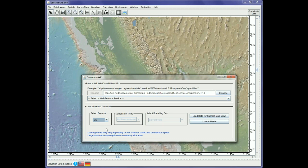A word of caution for WFS: if you're looking at the whole world it can take a long time for the WFS to load fully. So we recommend that you first zoom to an area on the map — in this case, to California in this example.